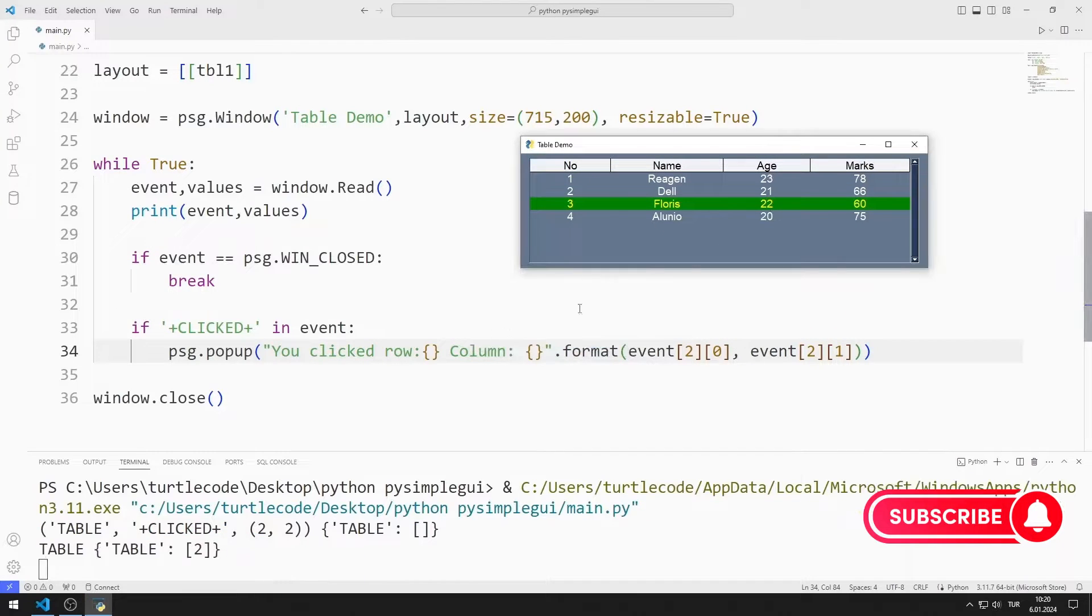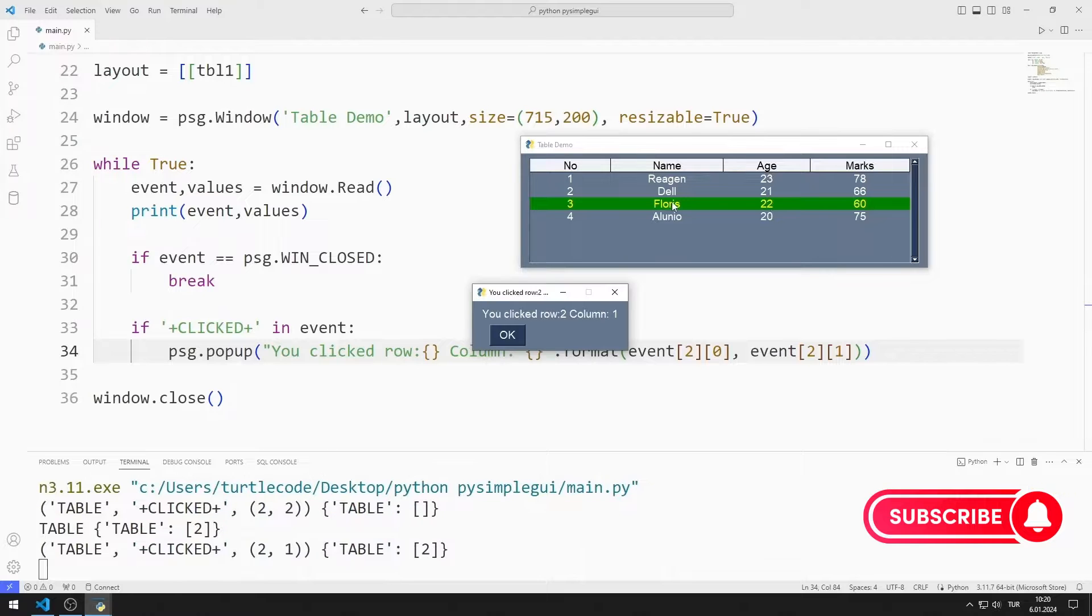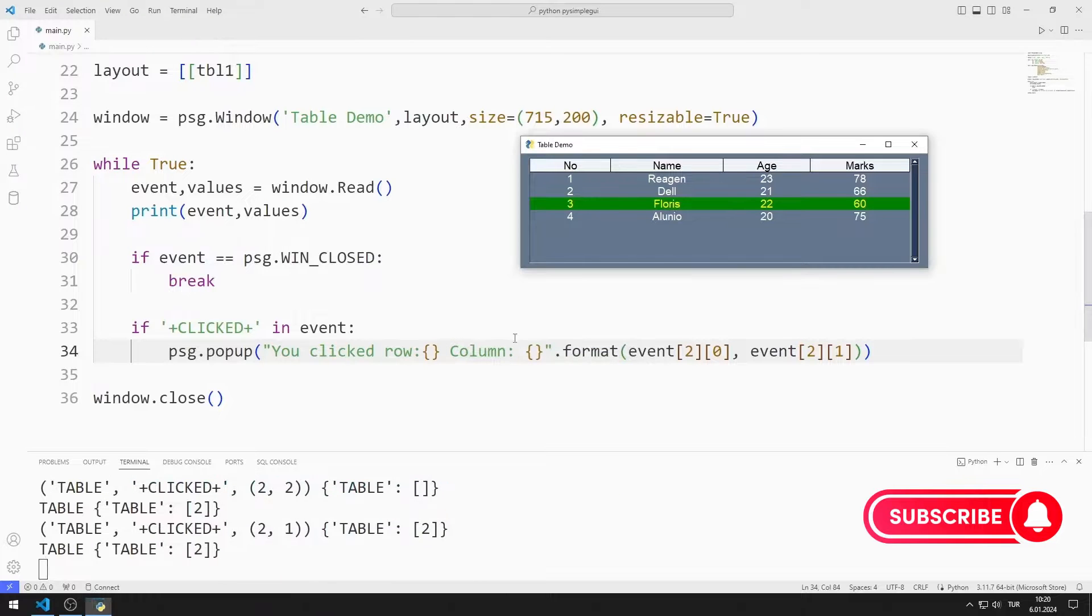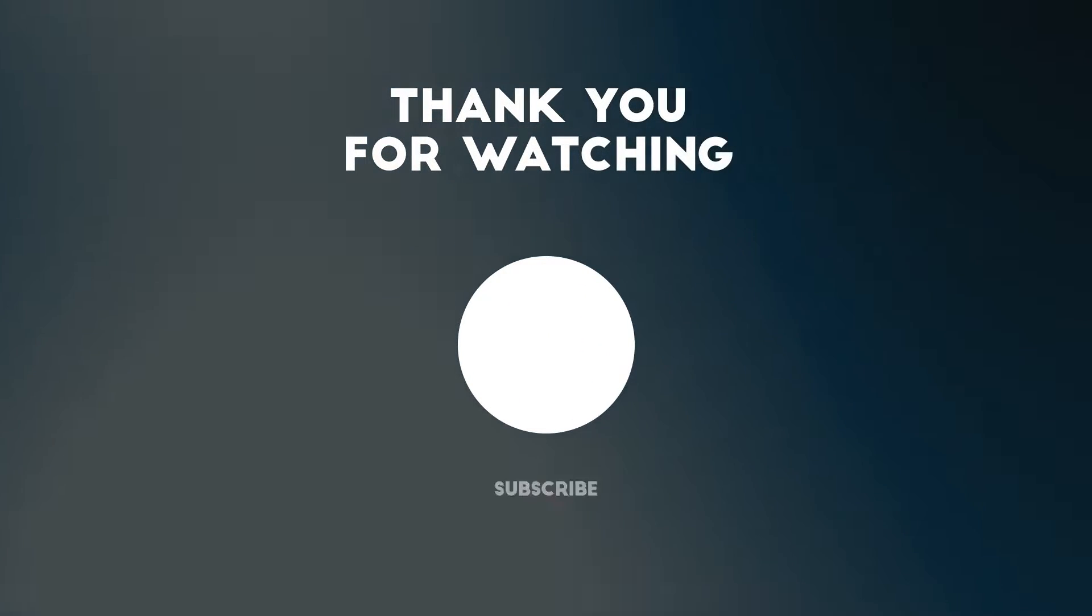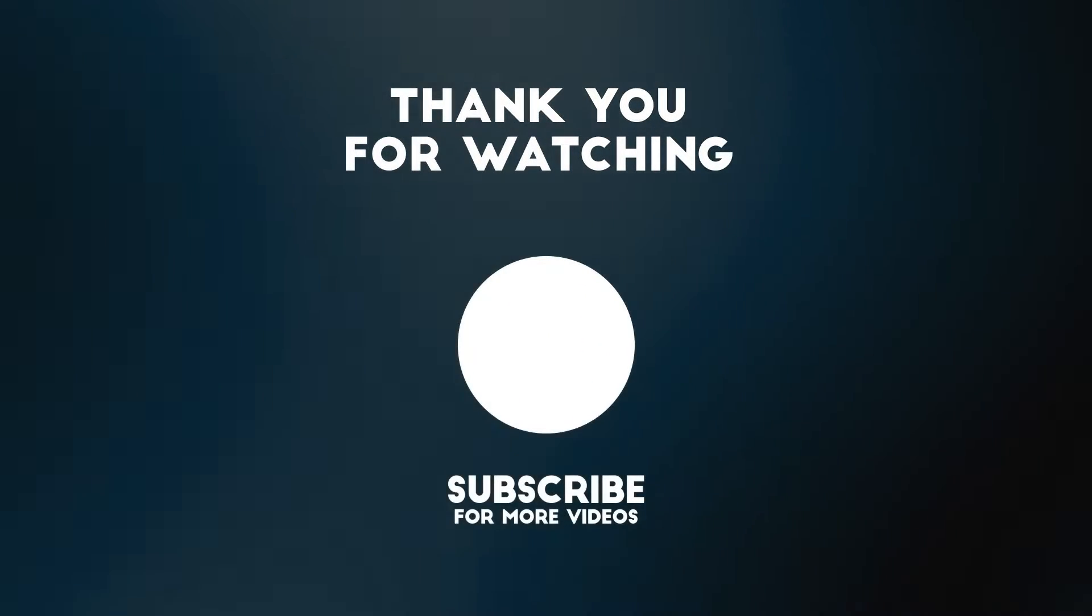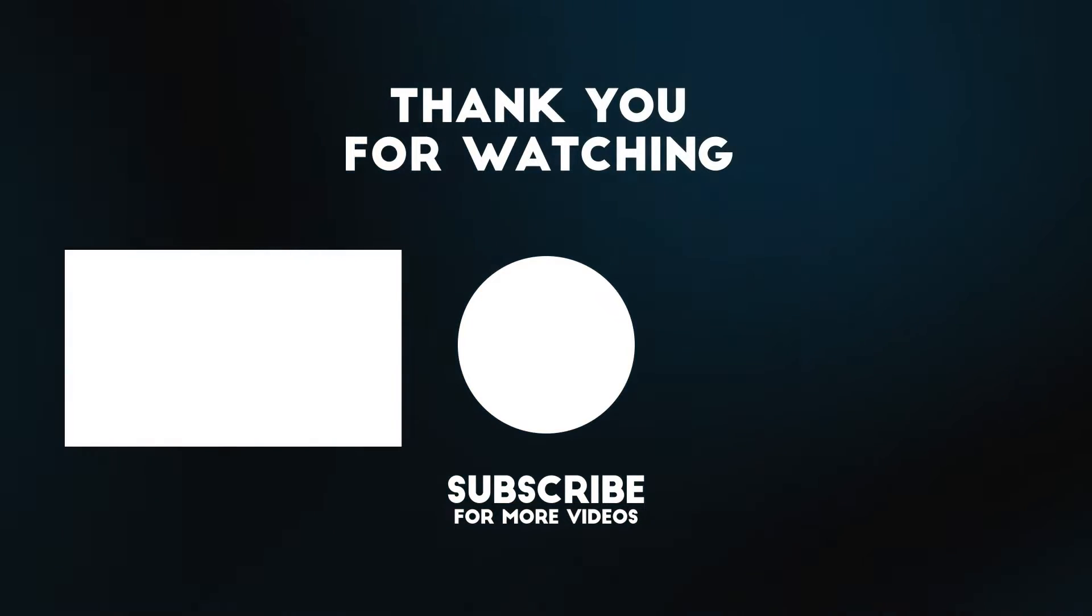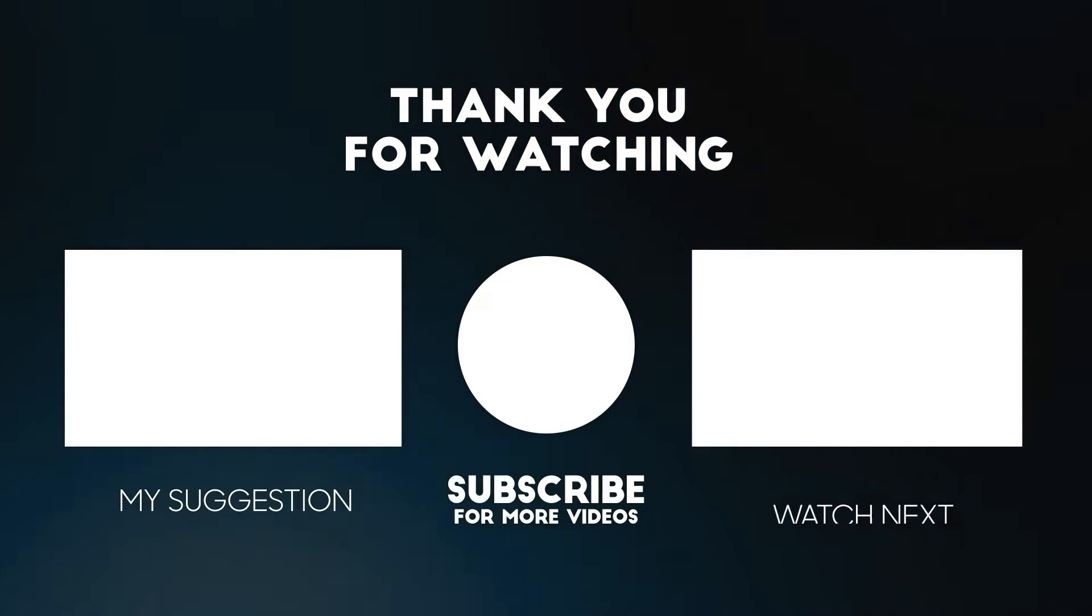In this video, we learned how to use the table element. To support us, do not forget to subscribe to the YouTube channel and like the video.